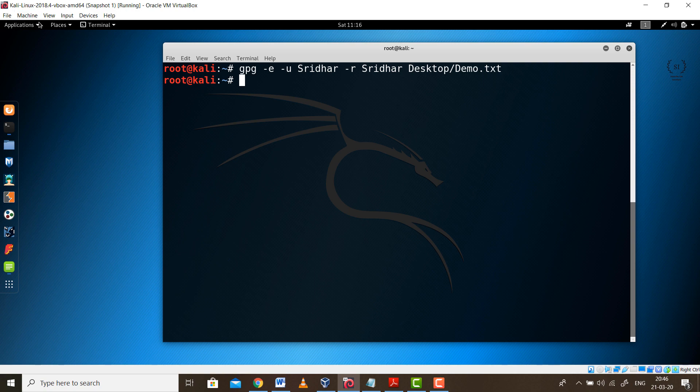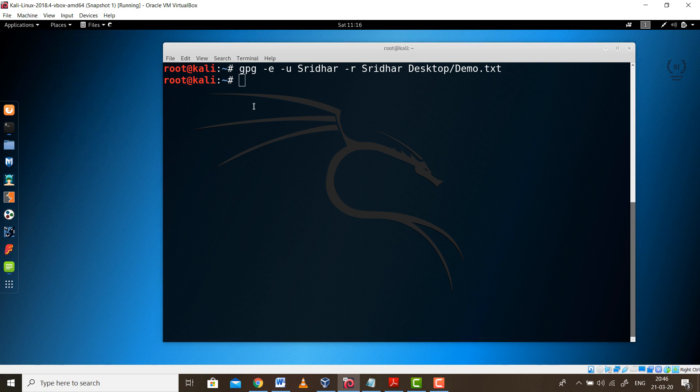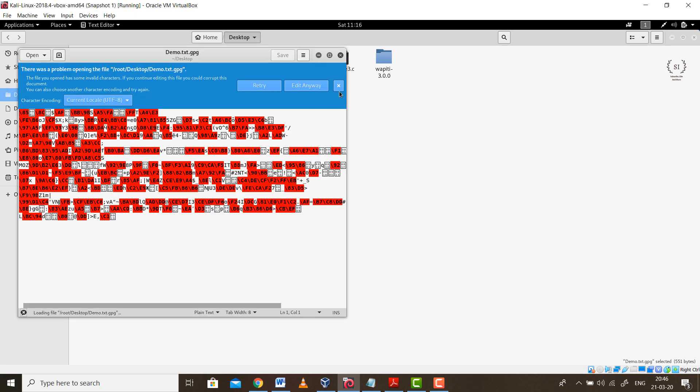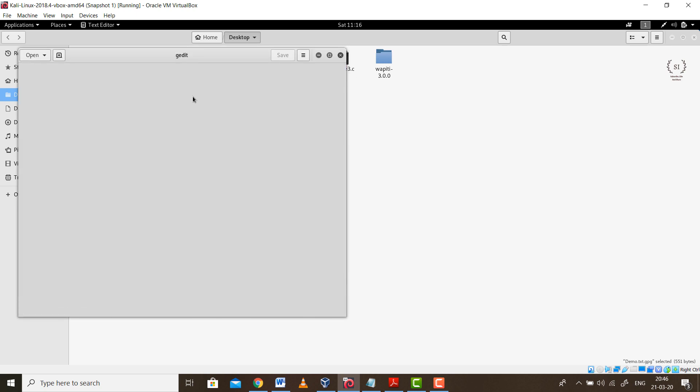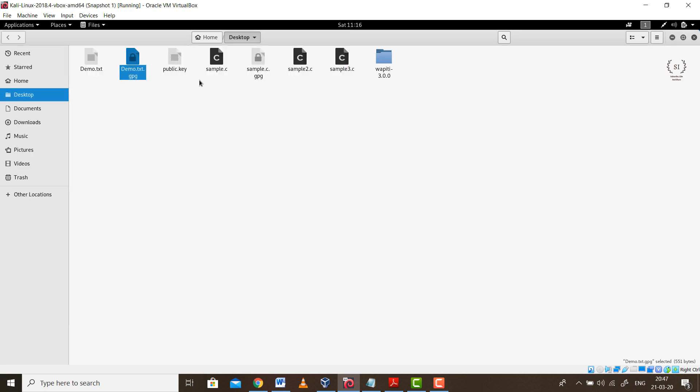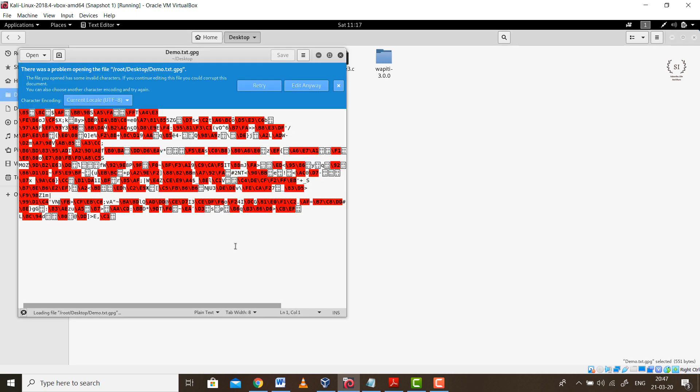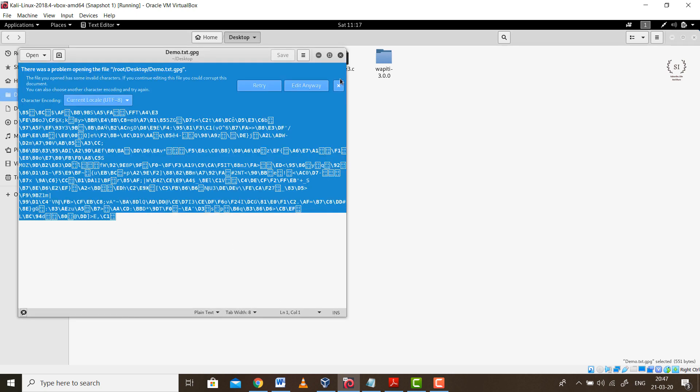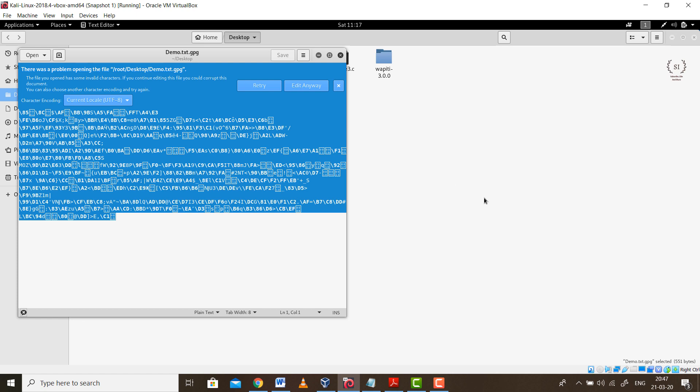We are done with this. If you go to the location where the file was previously present, you will see this is the original file and this is the encrypted file. If I try to open it, it will obviously show me some encrypted value. If you carefully look at it, this is the encrypted text. This is nowhere near the original plain text.